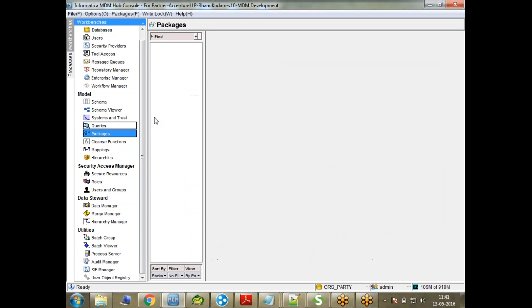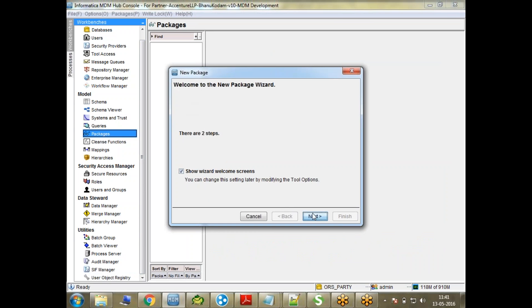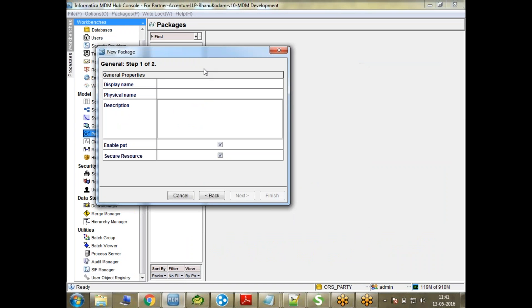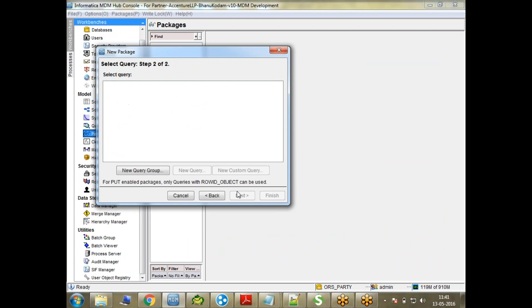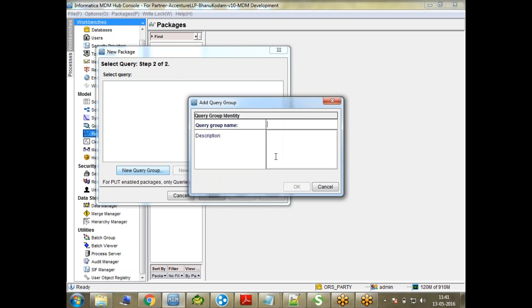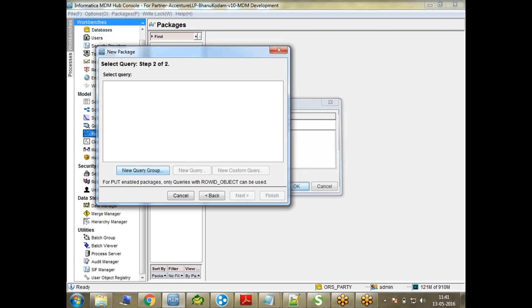What I'll do is go to packages and try creating a package. I'll make it a put package so it's more flexible. Let me name it as Party. So Party, Next.